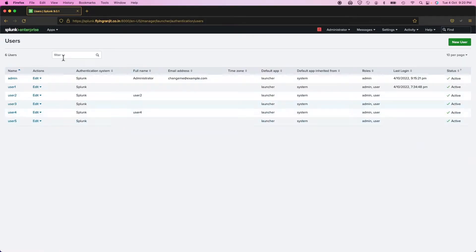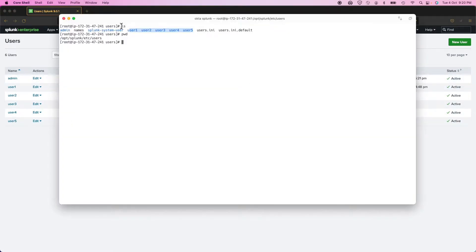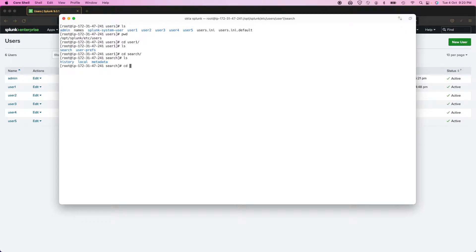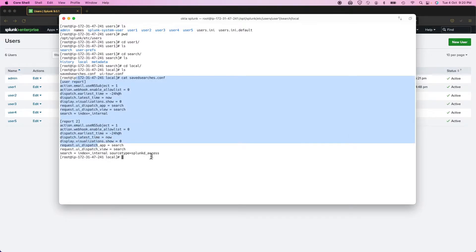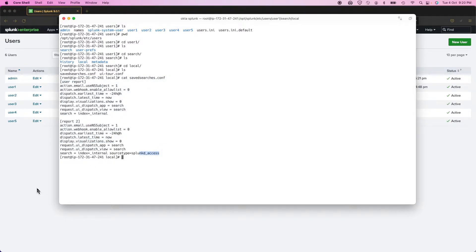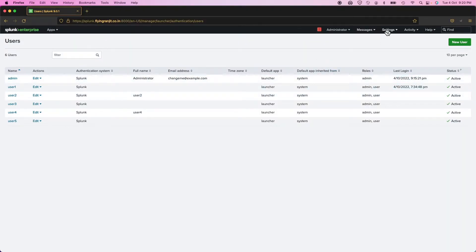So I created a few local users here on the search head. When I created them, it created a few folders. If you go to user one, you can see there is some content there. This is a local search that this user created but did not make public — it's a private search.